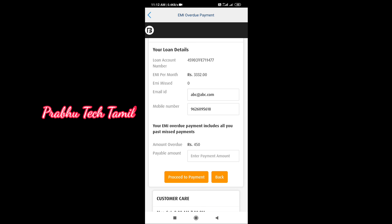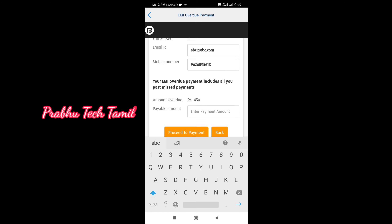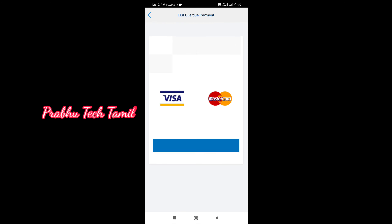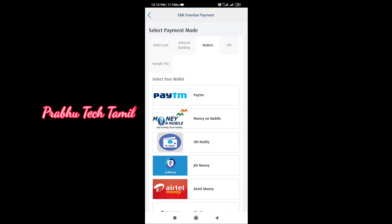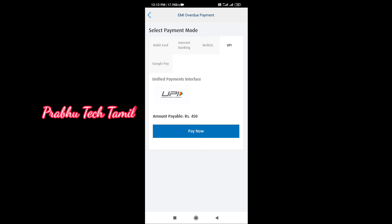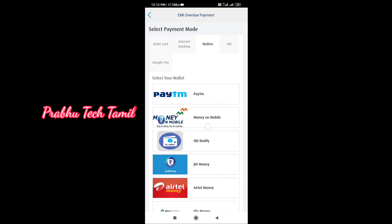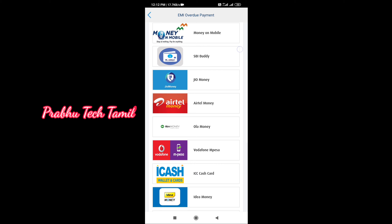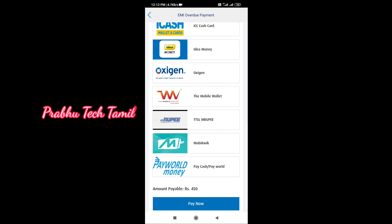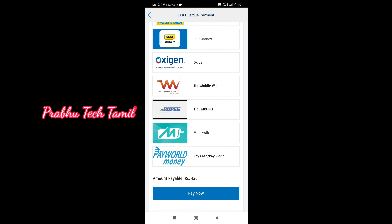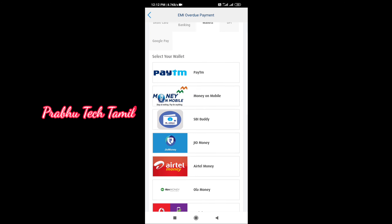You get the total amount, which includes the EMI amount plus the bouncing charge amount. This is the month closing time.